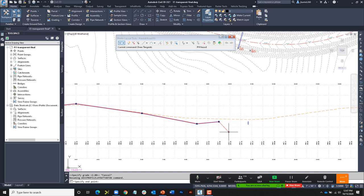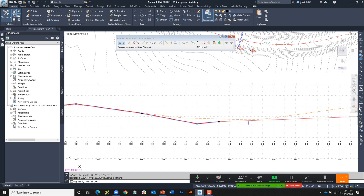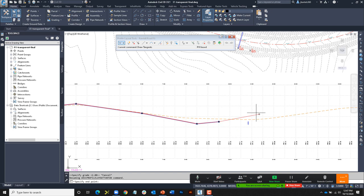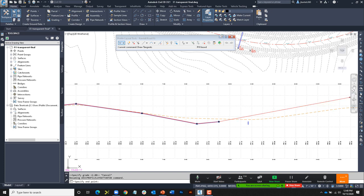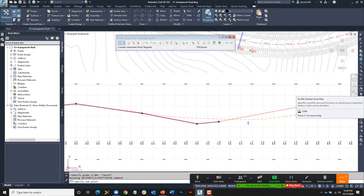When I first started using Civil 3D these were the primary go-to transparent commands I used when working in a profile view. They work phenomenally for creating geometry in this location. There are actually three more transparent commands that work in the profile view. One is station and elevation but lets you pick the station from the plan view — useful when you don't know the exact station value.